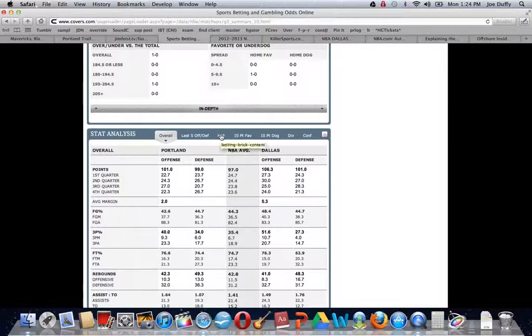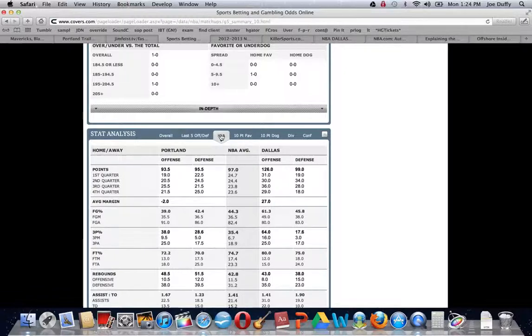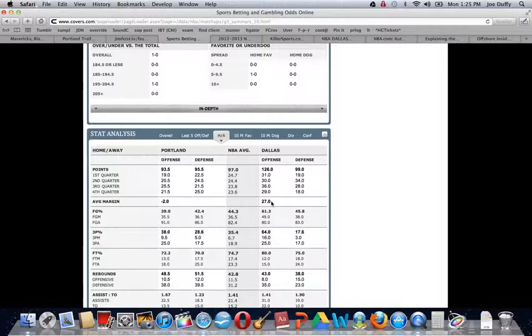tremendous site as far as analyzing how teams have done overall. And as we said, baseball and the NBA are the two sports where we particularly like the home road splits. You can see how the road team has performed on the road this year, the home team has performed at home.